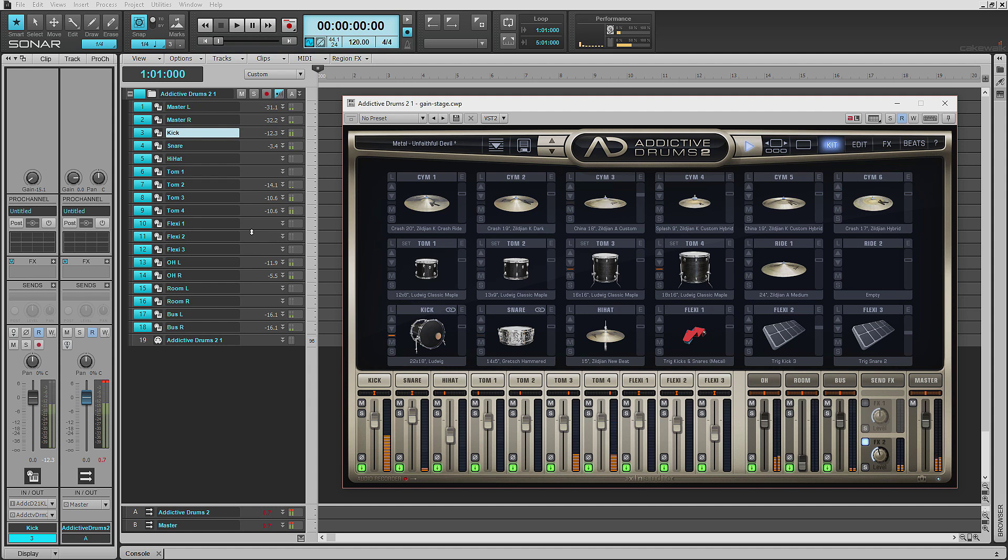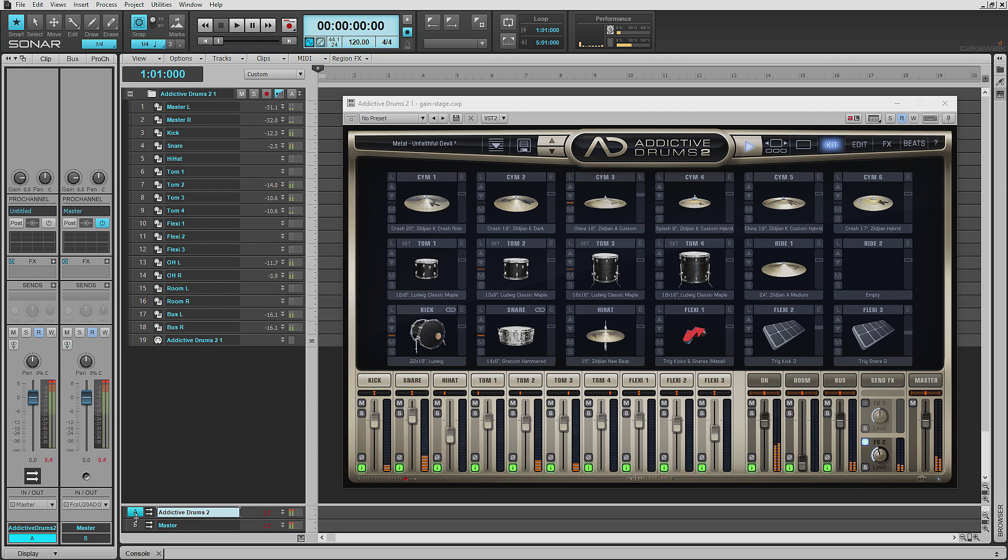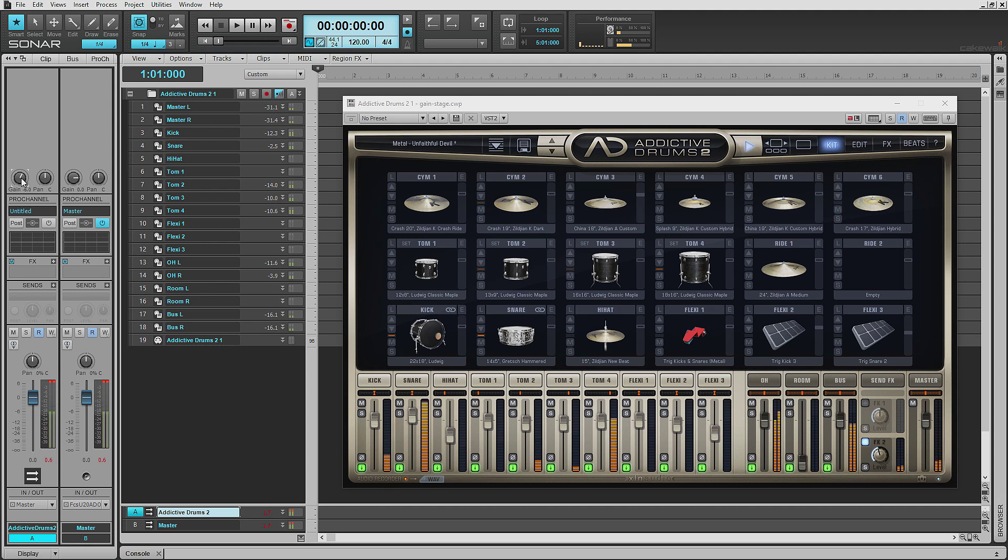So if you still see that you're clipping though, when everything gets bussed and summed, you can make a bus track in the bus pane, and you can do the same thing. You can Gain knob that as well.